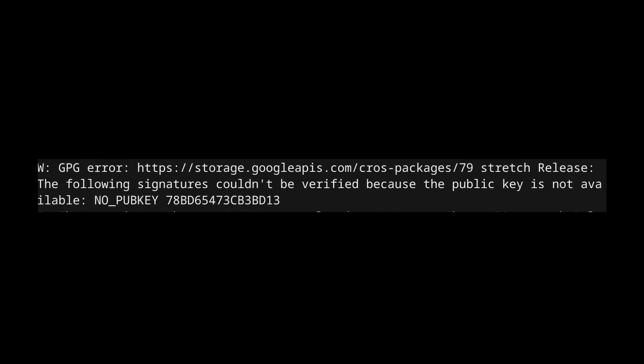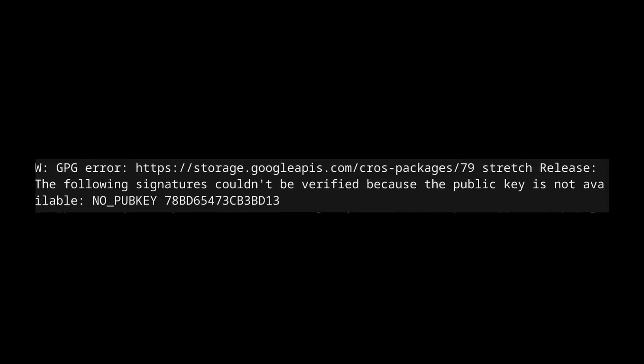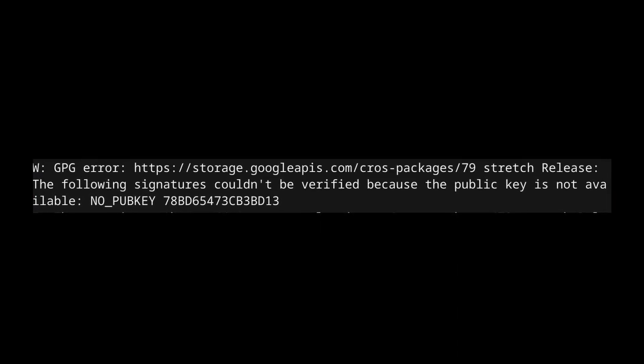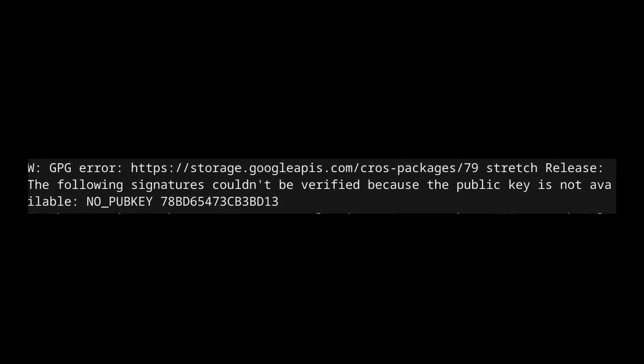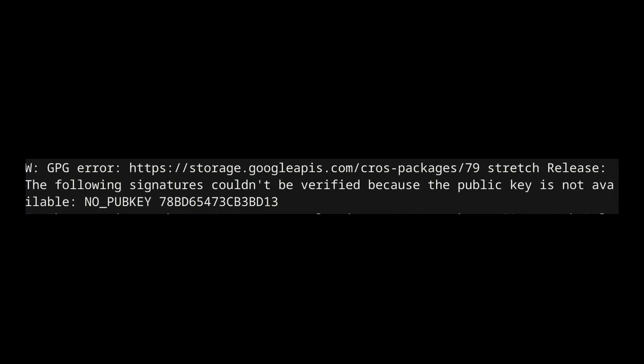It has a no pub key error and a string of letters and numbers after it. It's a super quick fix and we're going to jump right into it right now.